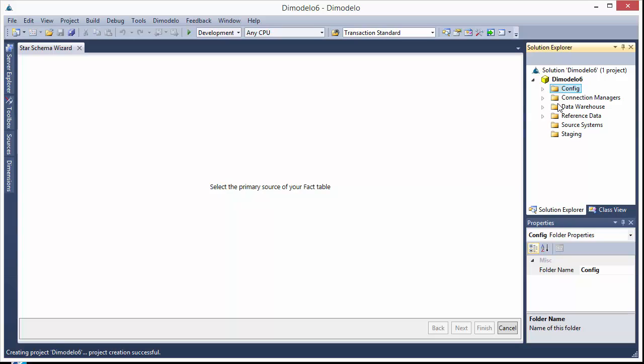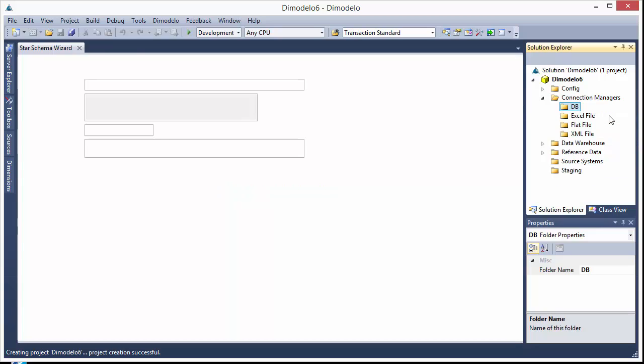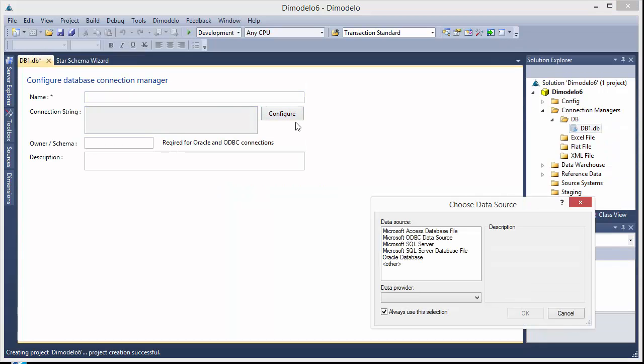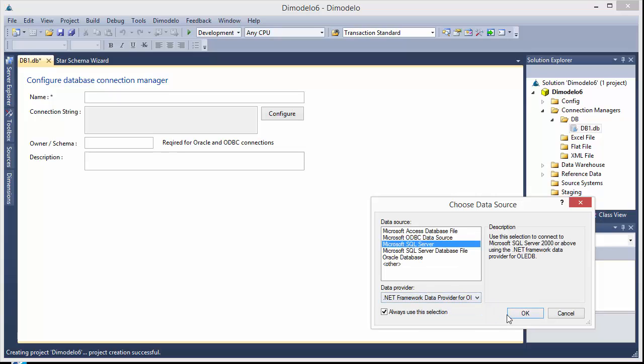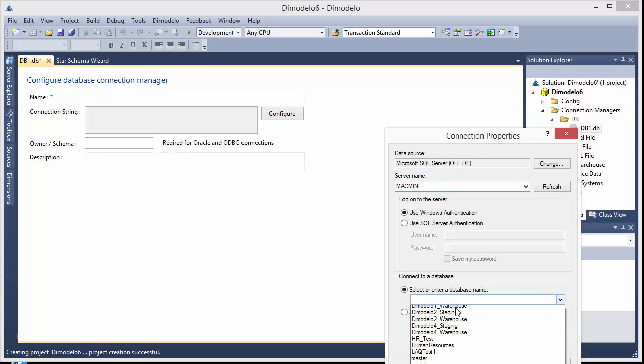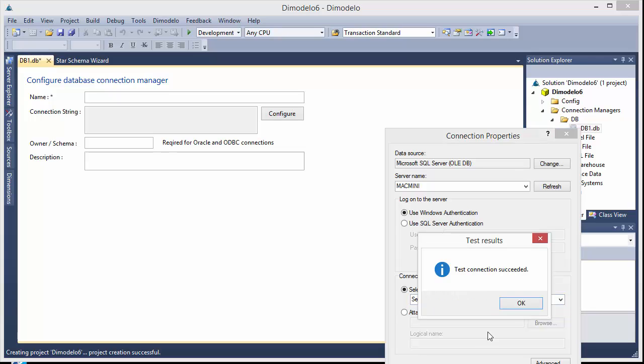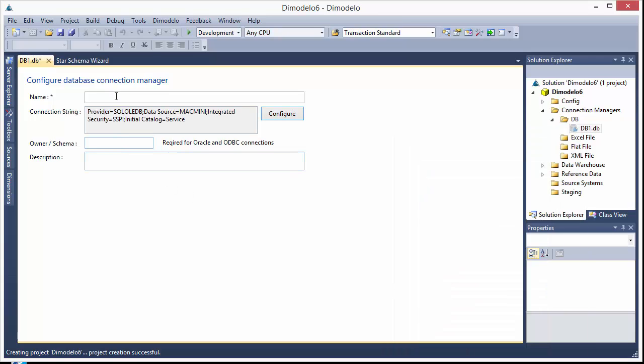And as always, the very first thing you want to do in any DeModulo project is to find a connection. So we're going to define a connection to one of our little demo databases we have. This is an SQL Server database and it's on our server Mac mini. And it's called service. Let's test that connection. Looks good. Okay, and we'll give that a name, service.